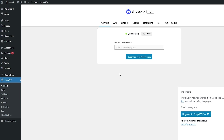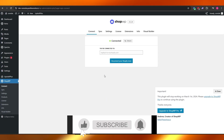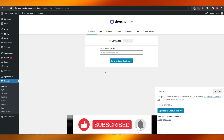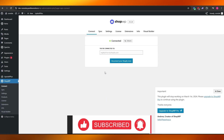So there you go — this is how you connect or convert your Shopify store into your WordPress store. Thank you guys for watching. If you enjoyed this video, be sure to hit the like button, subscribe to the channel, and turn on post notifications. I'll catch you guys in the next video — take care and goodbye.